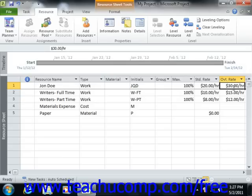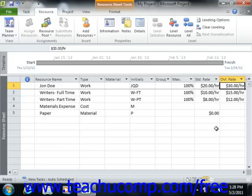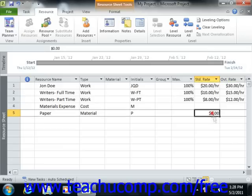For material resources, you can enter a rate based on the use or consumption of the material resource. Many times this information is entered into the cost per use field, although you can also specify a standard rate for material resources if needed.